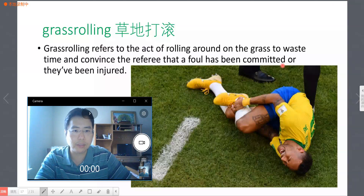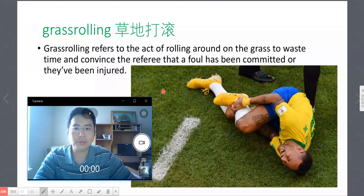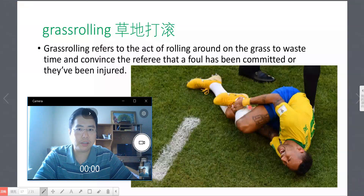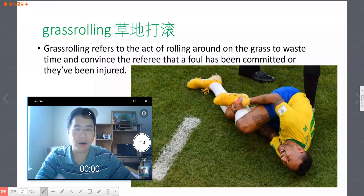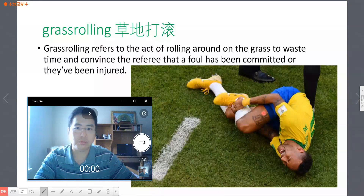So, a foul has been committed — committed 代表一种恶意行为或罪行被产生。Or they've been injured，或者球员受伤了。在这届世界杯上，有个著名词汇叫做「内马尔滚」——内马尔被侵犯时会表现得特别夸张。